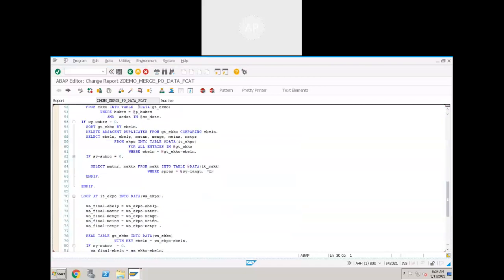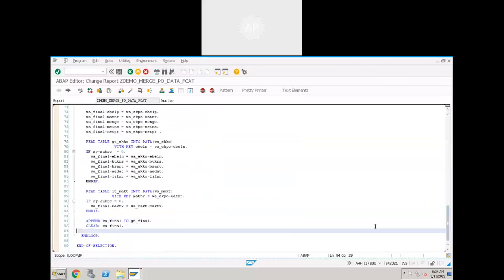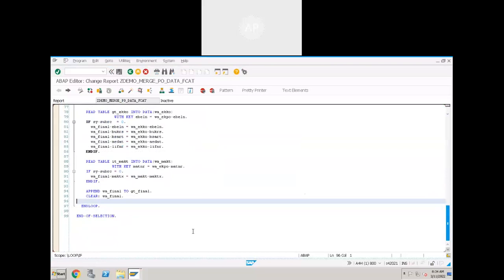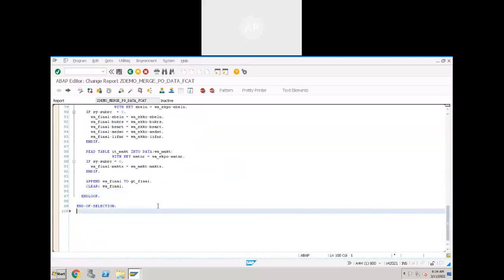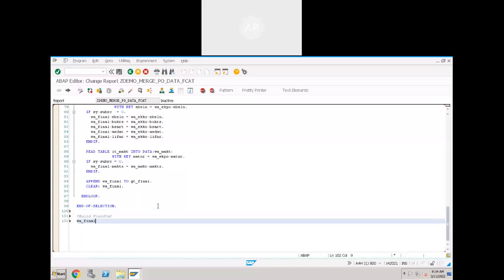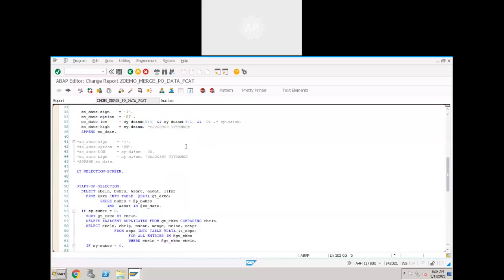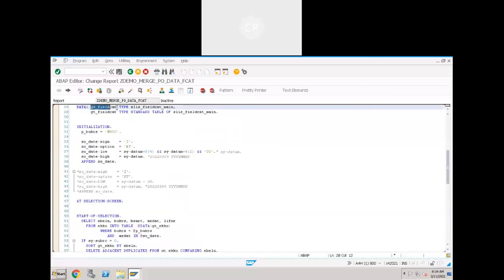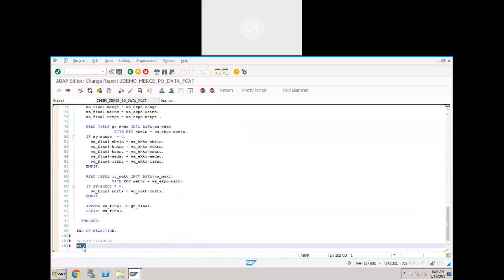After the SELECT statements and after building the final internal table, what we have to do next is build the field catalog. We build the field catalog here. To build it, populate the work area GS — or whatever name you choose. Check the field names by going to SLISS MAIN0.